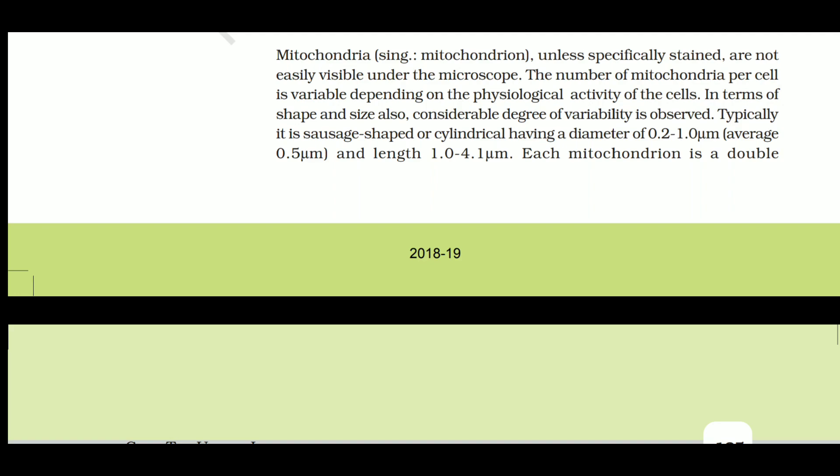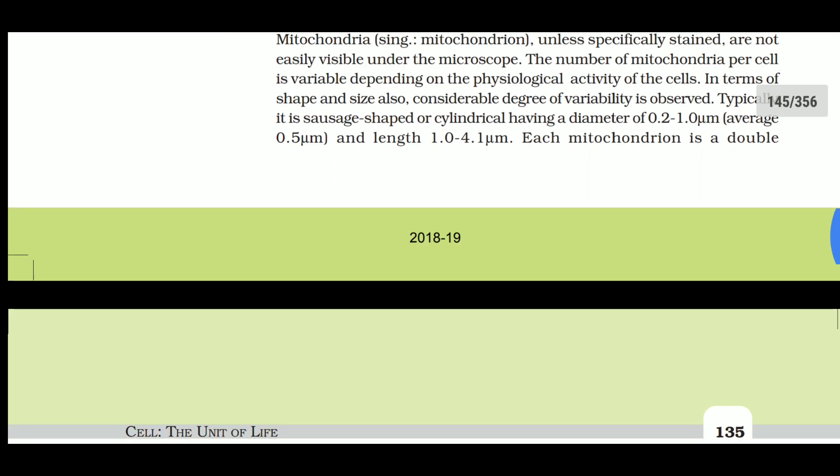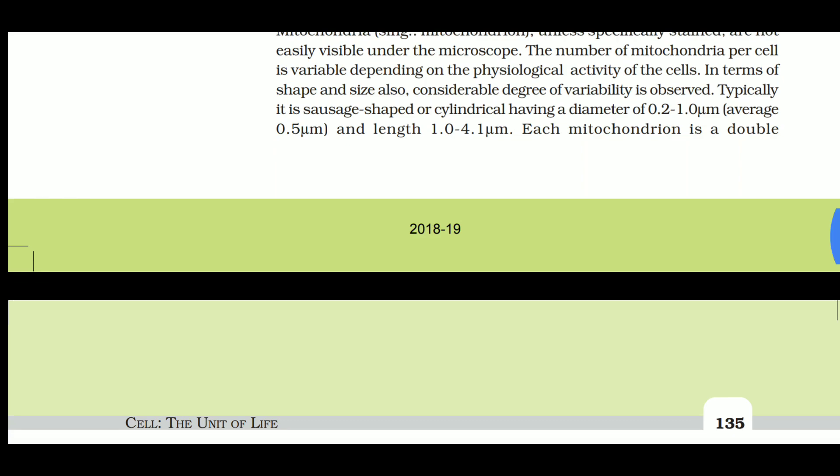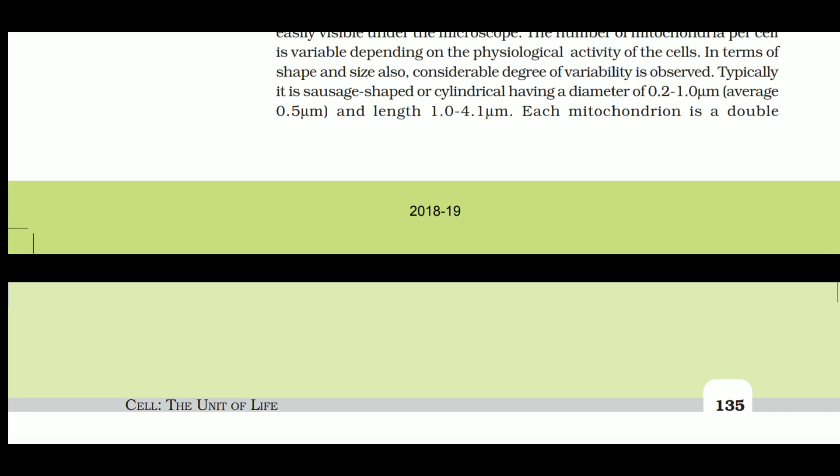In terms of shape and size, a considerable degree of variability is observed. Typically it is sausage-shaped or cylindrical - like a hot dog shape - having a diameter of 0.2 to 1.0 micrometers, with an average of 0.5 micrometers, and a length of 1.0 to 4.1 micrometers.